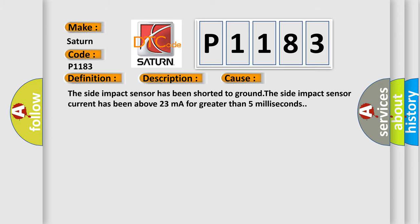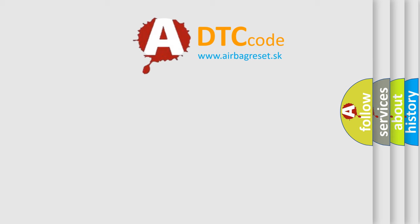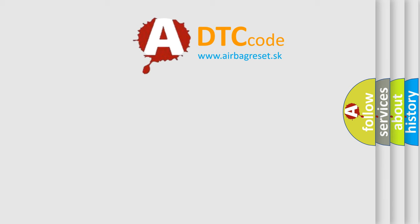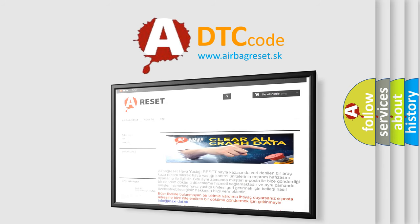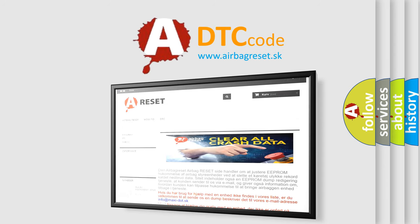The Airbag Reset website aims to provide information in 52 languages. Thank you for your attention and stay tuned for the next video.